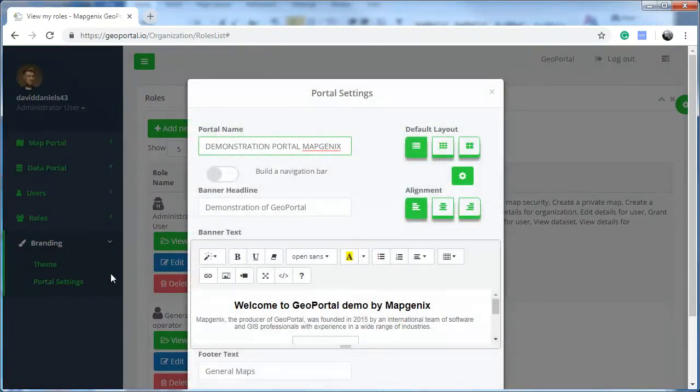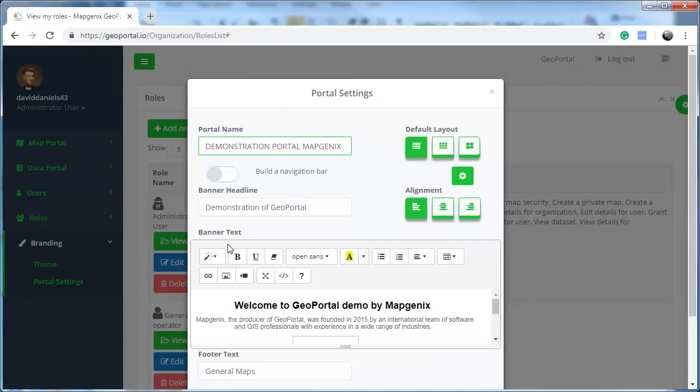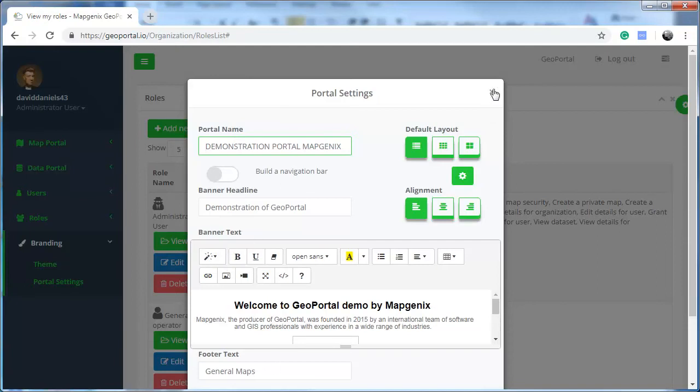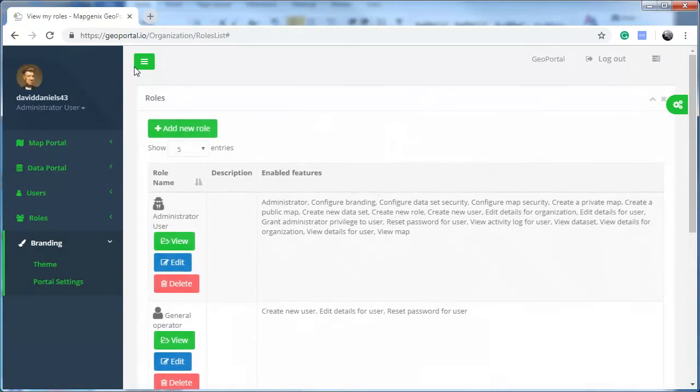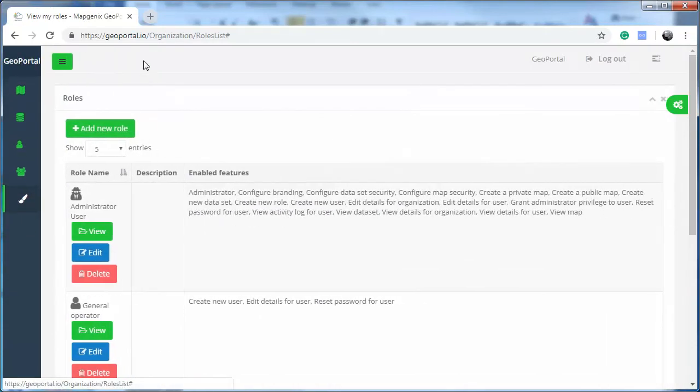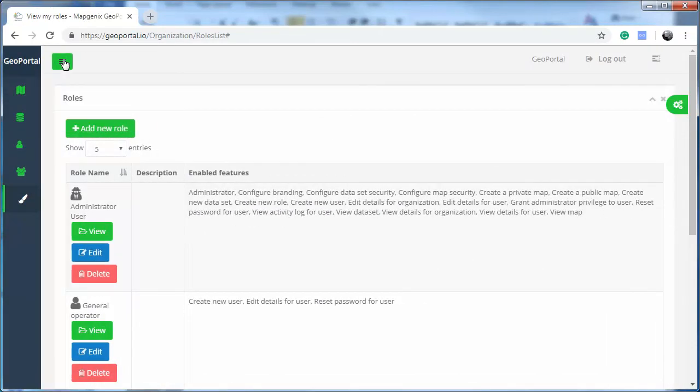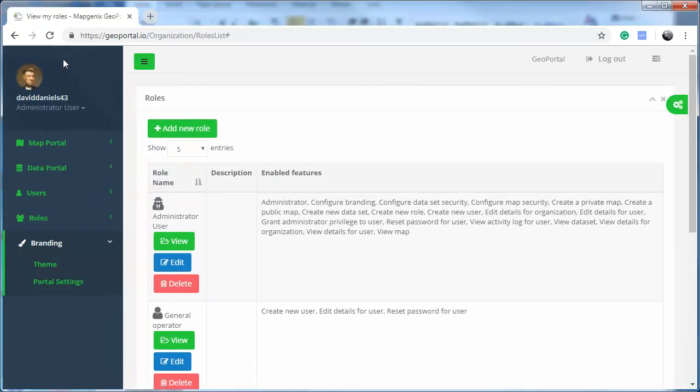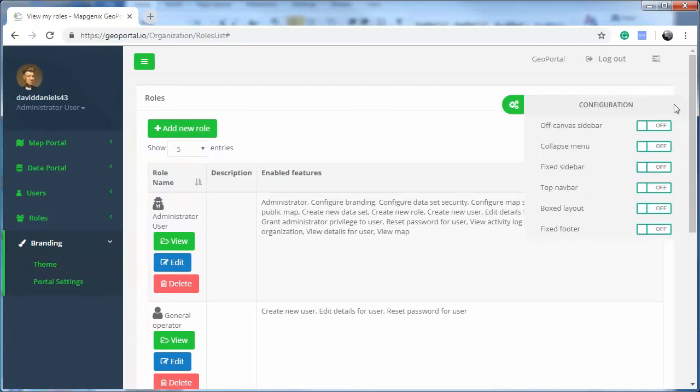Under Portal Settings, you can set the portal name, banner headline, banner text, and footer text. You also have options for setting the width of the left panel and access to the configuration for the layout of the dashboard,